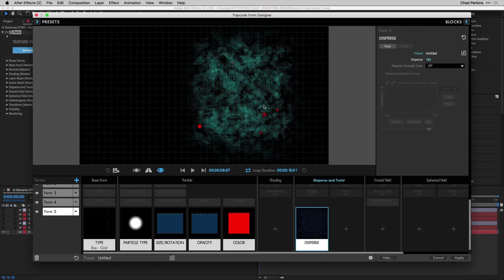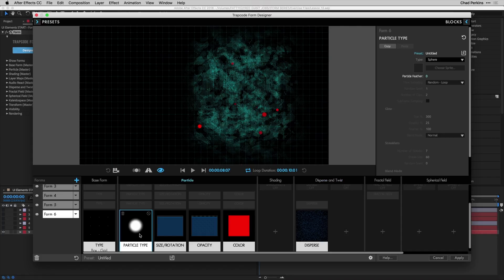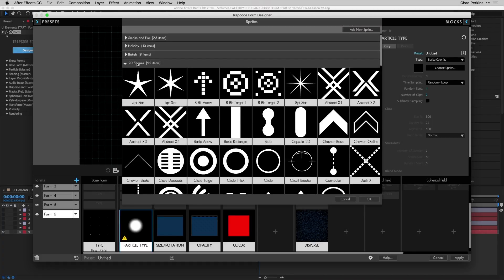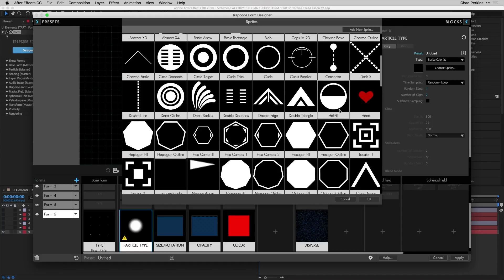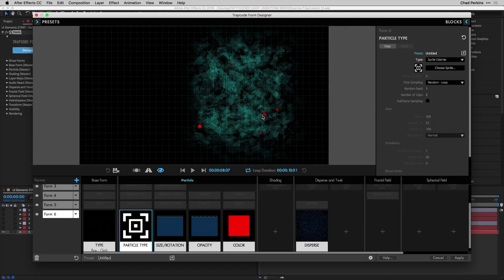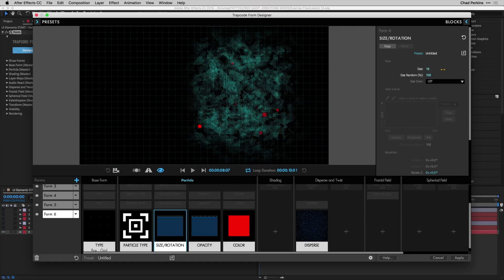Go to the fly-out from Form 5 and choose Duplicate Form — now we're on Form 6, duplicated the same dots. Go to particle type and change it to Sprite Colorize. Click the Choose Sprite button, go to the 2D Shapes area, scroll down to find Locator 1, and click OK. Now you see locators on top of the spherical hideout dots. Scroll down and change the blend mode to Add. Go to size rotation and increase size to 40.